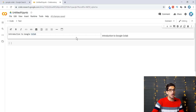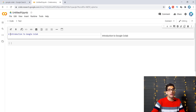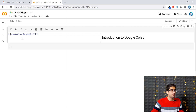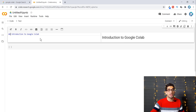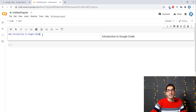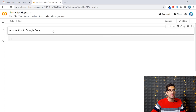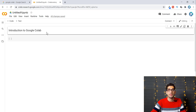You can see a preview of what you've typed. To make it a header, put a hash character before the text. To make the header smaller, use two hash characters, and adding another hash makes it even smaller. To close the editor, either press the Escape key on your keyboard or click the 'Close Markdown Editor' icon.